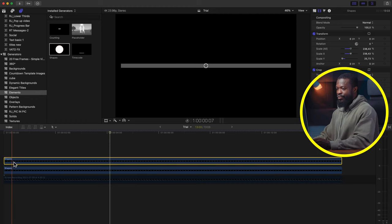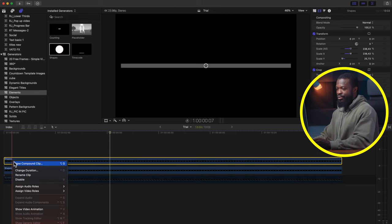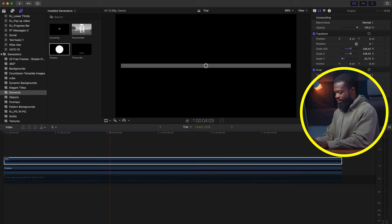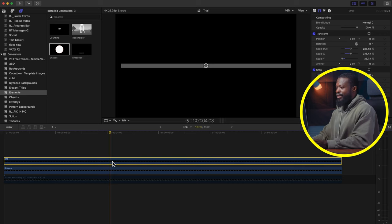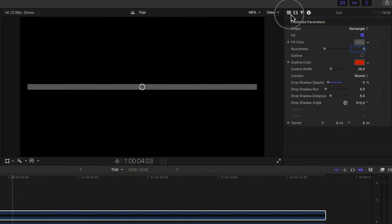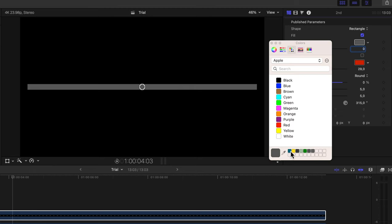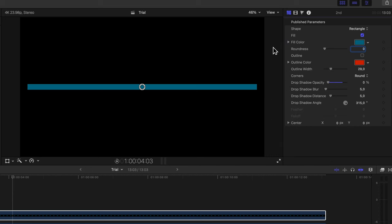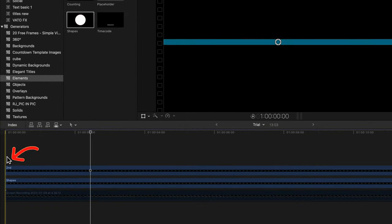Now make a duplicate of that by pressing Option and dragging upwards. To not get confused, let's rename this one — let's call it 'second.' With that selected, go to the right side of the software, click on Generator Inspector, and with the fill color let's change that to a teal color, or you can choose any color you want. Close that.